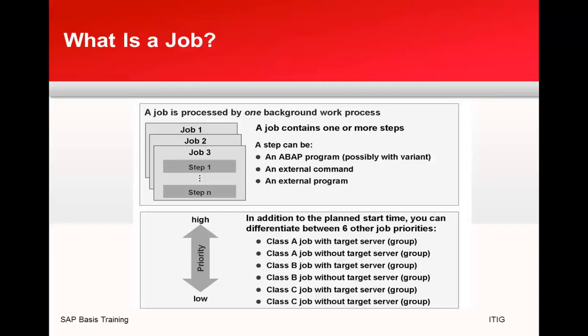In addition to the planned start time, you can differentiate between six job priorities: Class A job with target server group, Class A job without target server group, Class B job with target server group, and the same goes for Class B and C jobs as well.